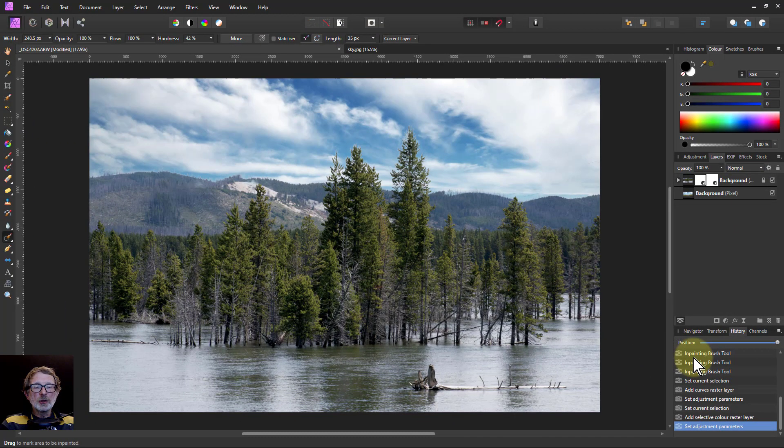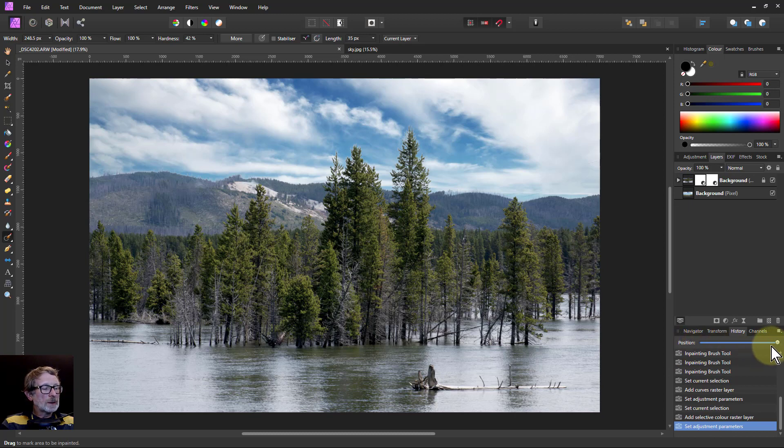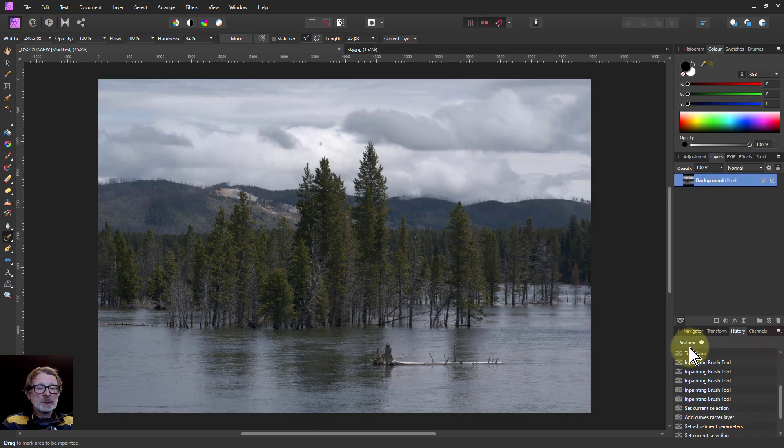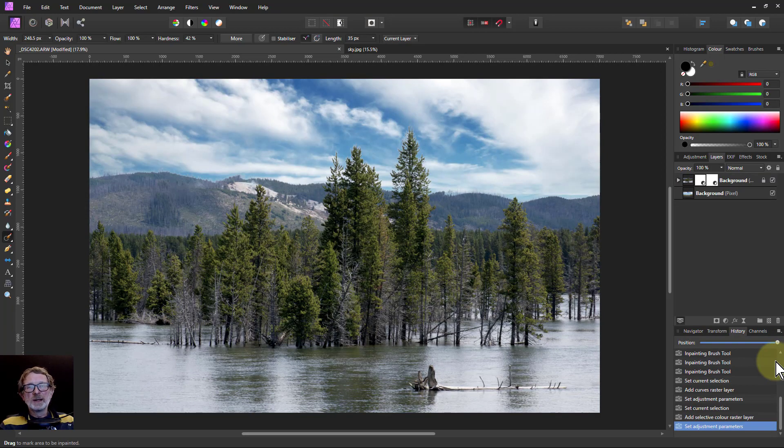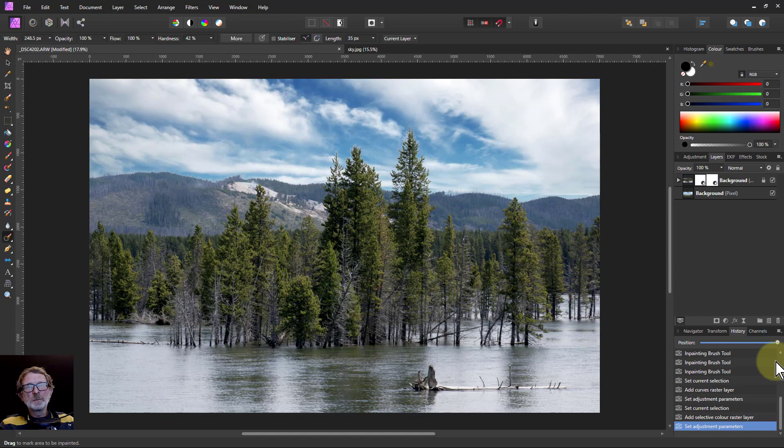That was a pretty quick conversion, wasn't it? Going from that one effectively to this one. There we go. Full edit. About six minutes. Thank you very much for watching.